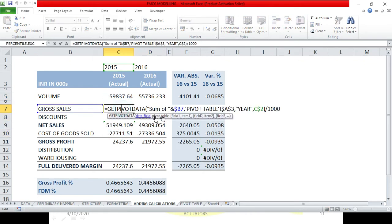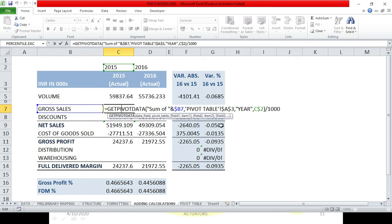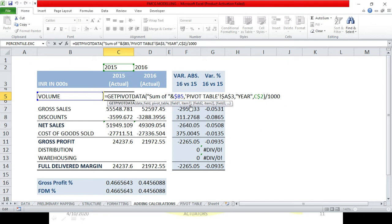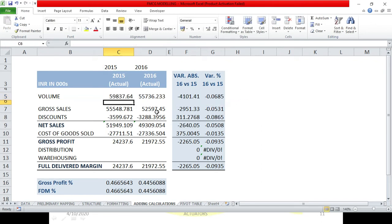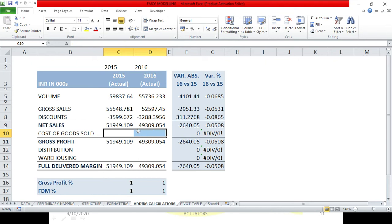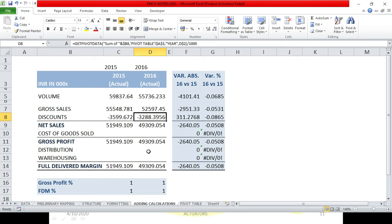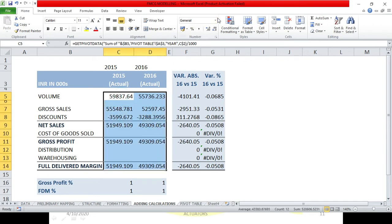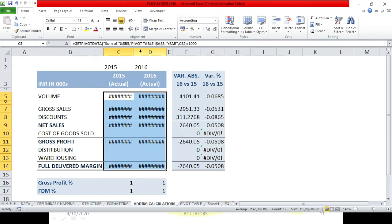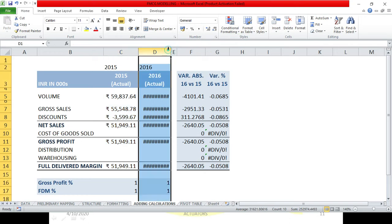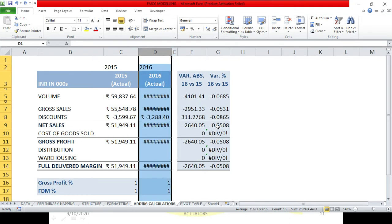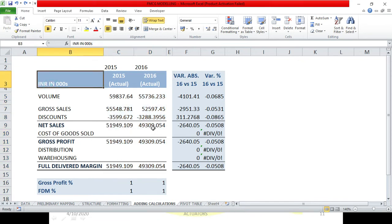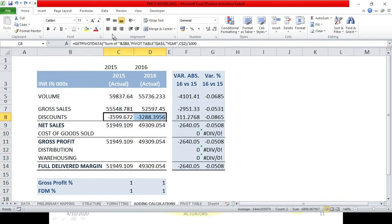I have to show sum of B7, gross sales, pivot table A3, year C2 which is 2015, divided by 1000. One function I have changed: year and sum of volume, absolute. And we will copy paste. So this is how net sales calculate. I will remove this sum of net sales, calculate because I have sum of these two done. This is coming in minus because data is not there. I will leave it like that because I have already mentioned here. You can make it red and it is negative.